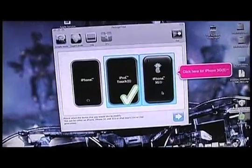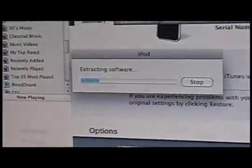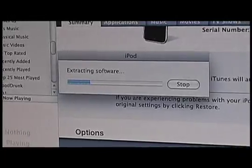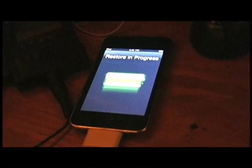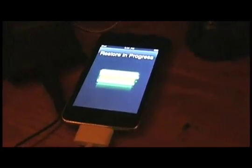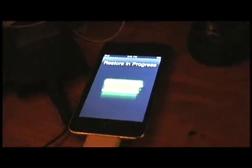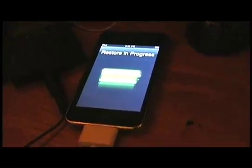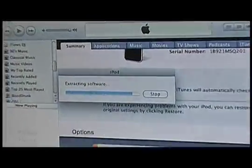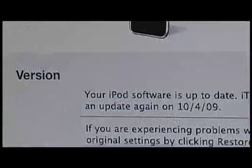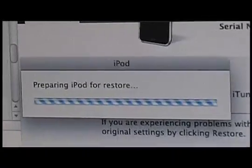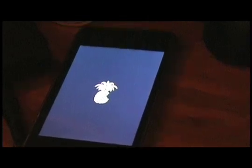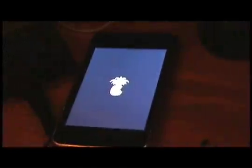We click open and iTunes starts to upload our custom firmware. If we look over here at the iPod, it is extracting our software. Preparing iPod to restore, this is what your iPod is going to do. That was from the previous jailbreak, but if you look, there is our little pineapple.